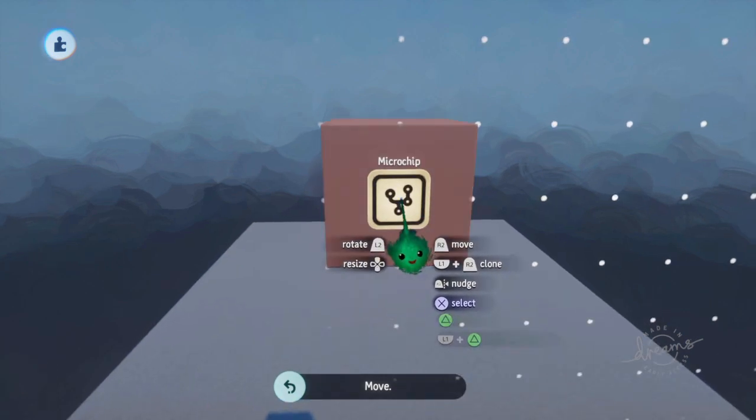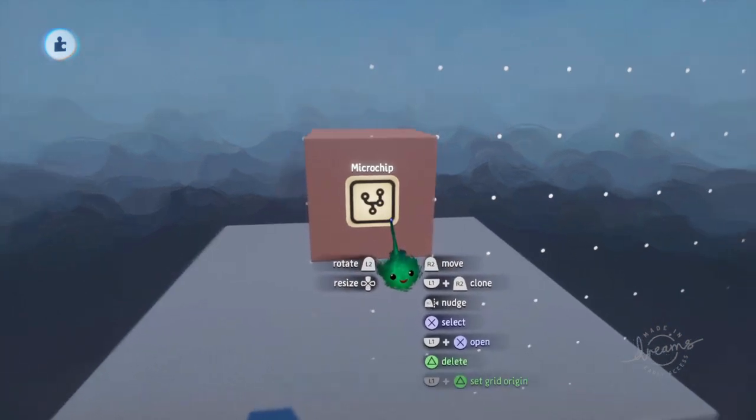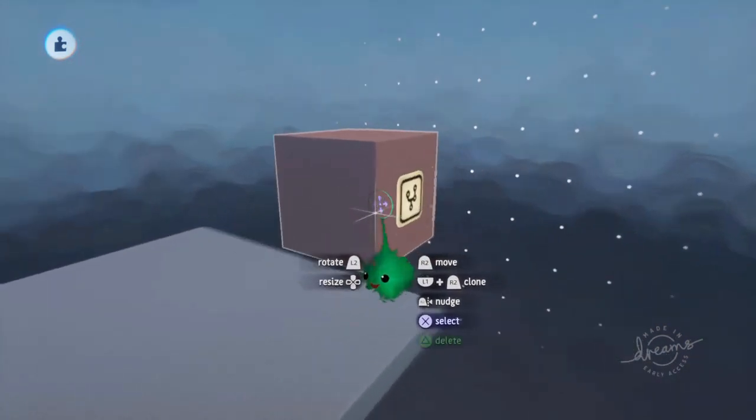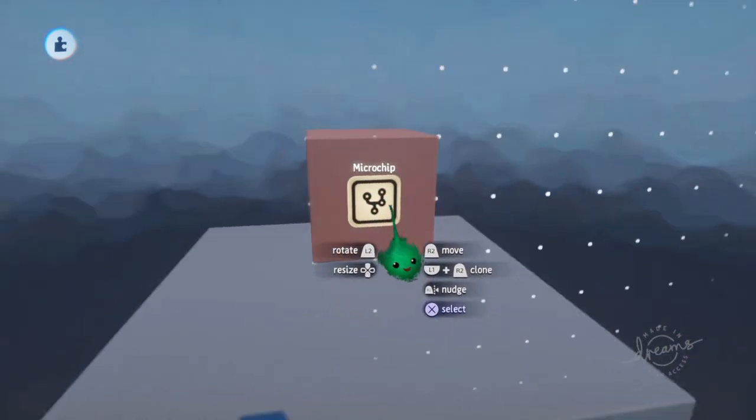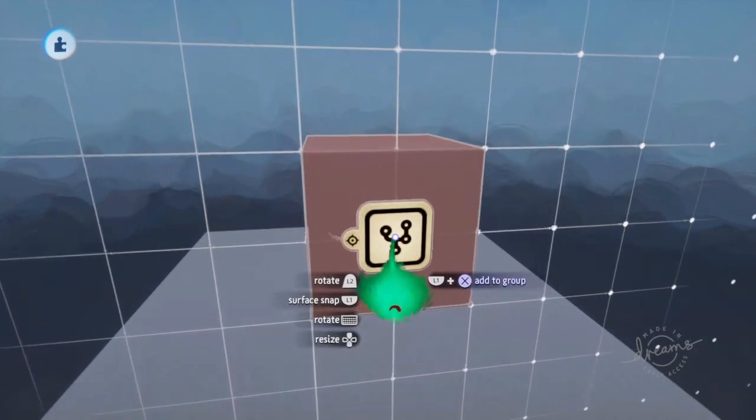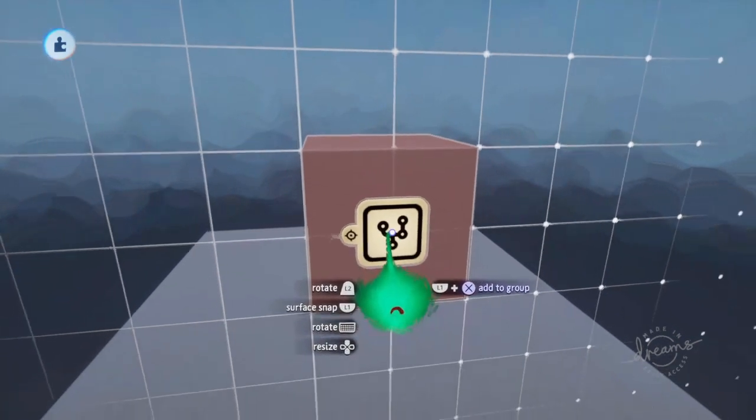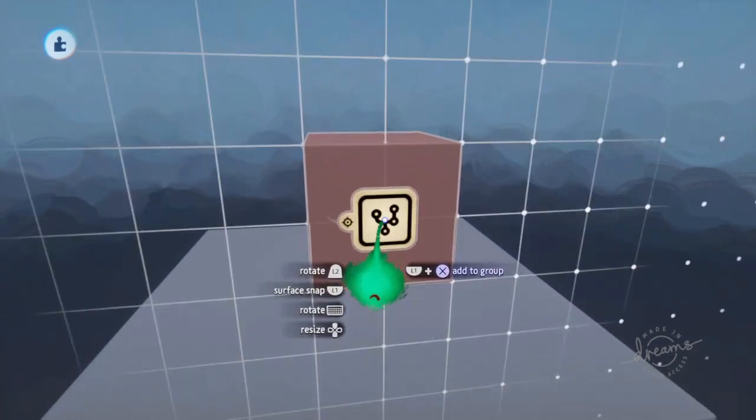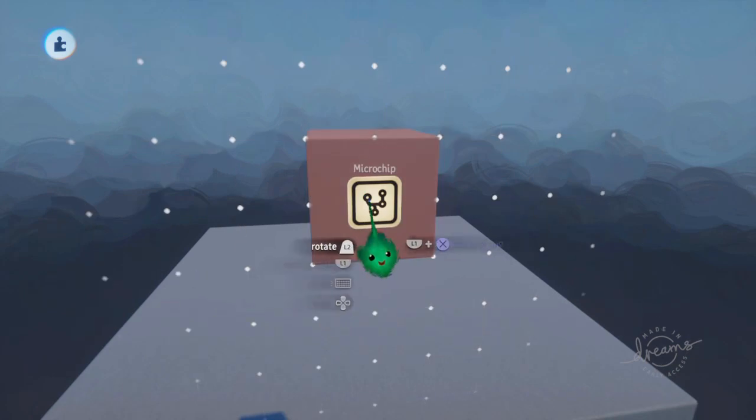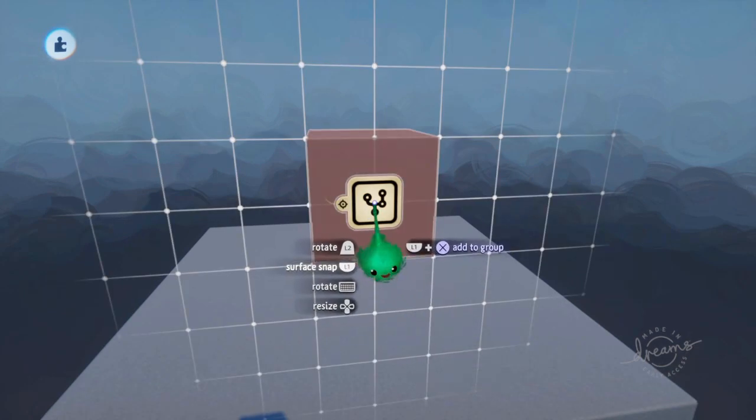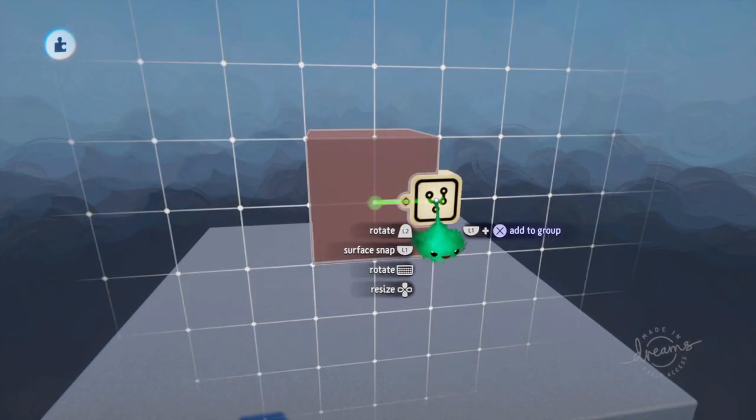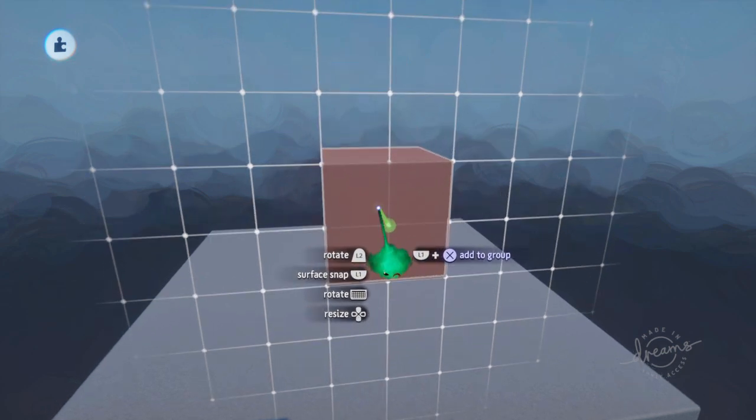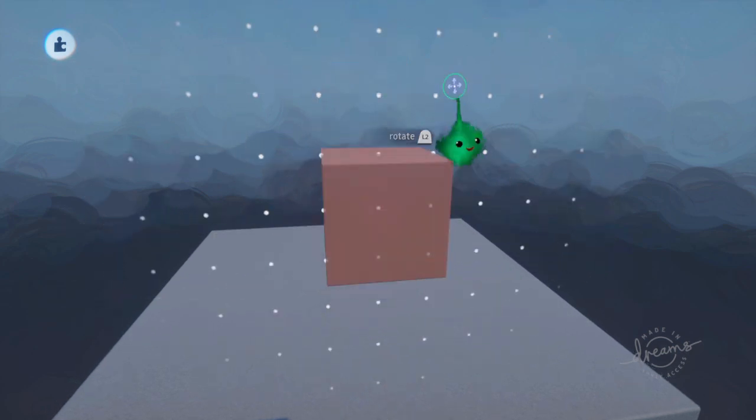But then you can move it into the center of this object. Now normally if you try and push it or pull it, it will still be stuck to it because it knows it's surface snapped. But while holding it, if you tap L1, then it stops being surface snapped and we can push it inside.